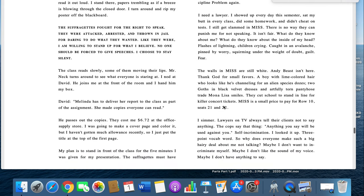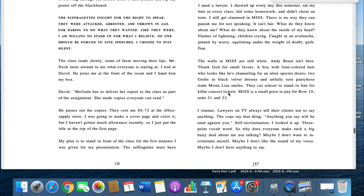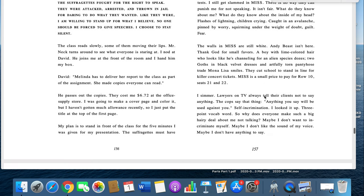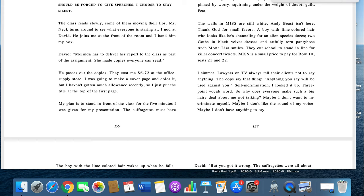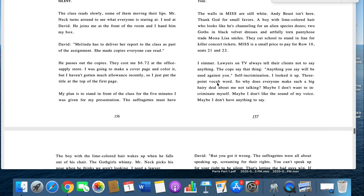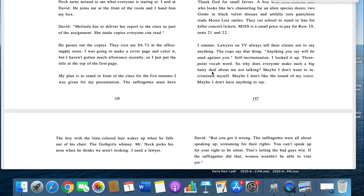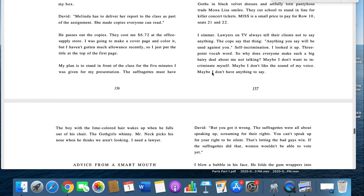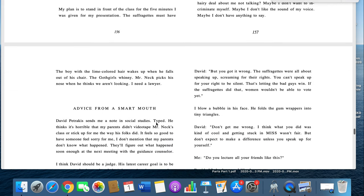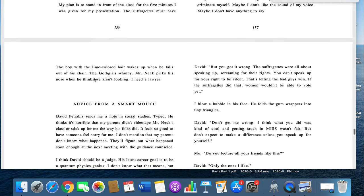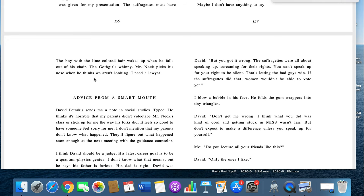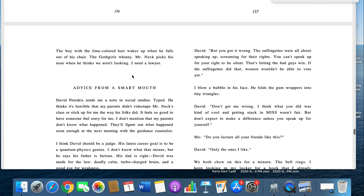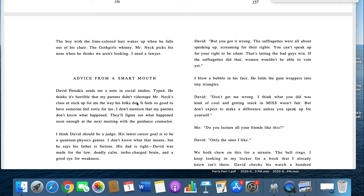The walls in Miss are still white. Andy Beast isn't there. Thank God for small favors. A boy with lime colored hair who looks like he's channeling an alien species dozes. Two goths in black velvet trusses and artfully torn pantyhose trade Mona Lisa smiles. They cut school to stand in line for killer concert tickets. Miss is a small price to pay for row 10, seats 21 and 22. I simmer. Lawyers on TV always tell their clients not to say anything. The cops say that thing: Anything you say will be used against you. Self-incrimination. I looked it up, three point vocab word. So why does everyone make such a big hairy deal about me not talking? Maybe I don't want to incriminate myself. Maybe I don't like the sound of my voice. Maybe I don't have anything to say. The boy with the lime colored hair wakes up when he falls out of his chair. Goth girls laugh. Mr. Neck picks his nose when he thinks we aren't looking. I need a lawyer.